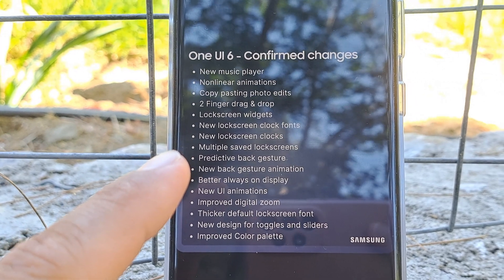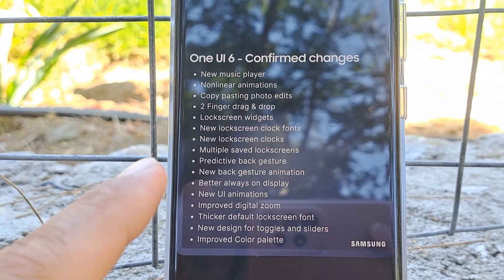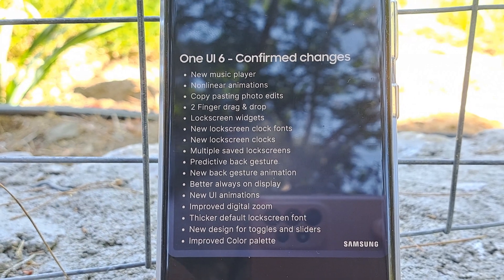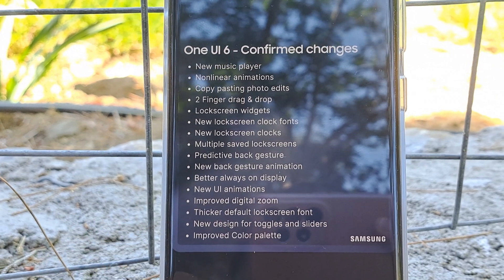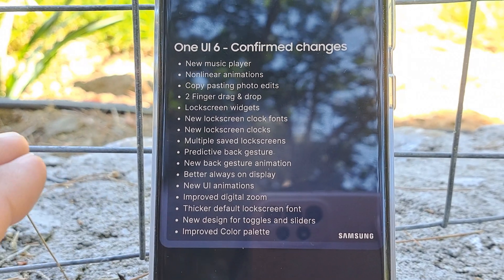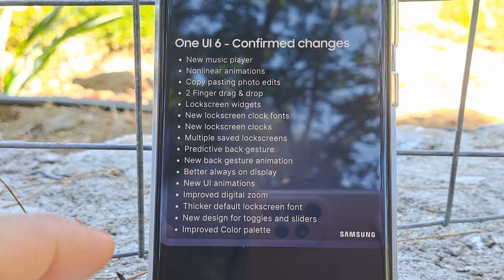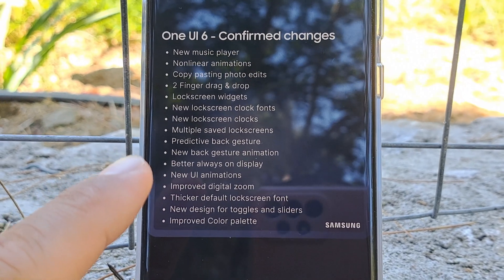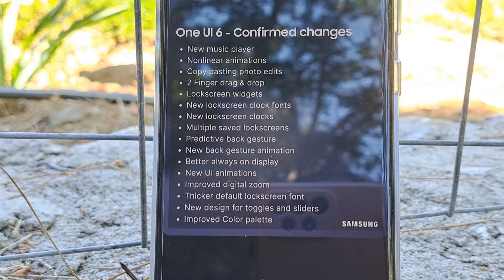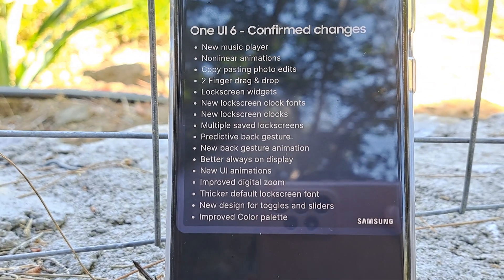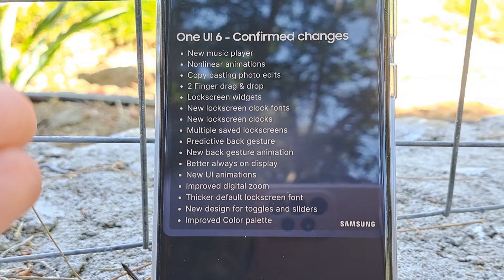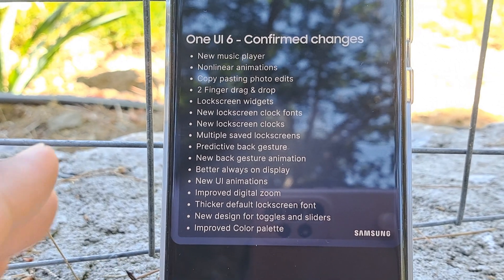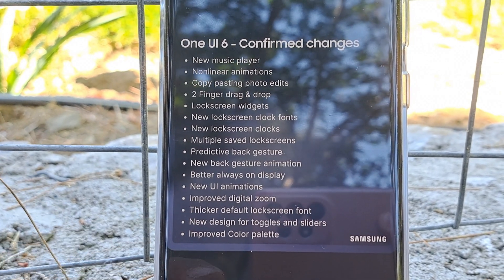New lock-screen clock fonts — I think this one, along with the new lock-screen clocks, already went out from the AOD in One UI 5.1.1. You can check some of the groups where this has been posted; it's an APK that already works even on One UI 5.1. Multiple saved lock screens is something we want to have and it's almost there, I hope. We can do this on iOS, we can also do this in Android 14, so let's hope we can do this also in One UI 6.